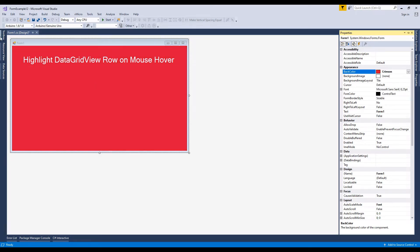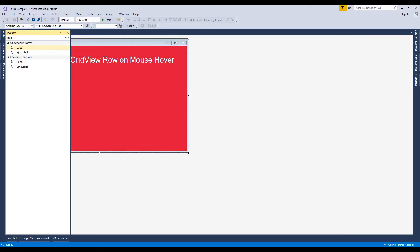Now I'm going to add a button control. This button control I'll use to load the data in data grid view.